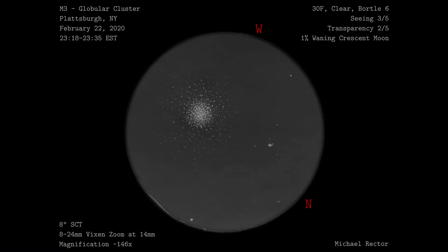That's it for the procedure of sketching, let's have a look at the final result. I brought the image into GIMP, inverted it, and added information to the final sketch.